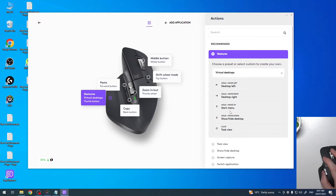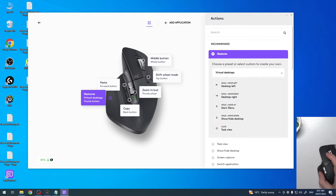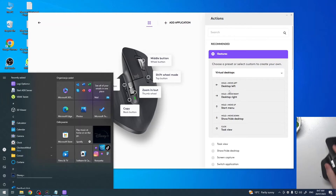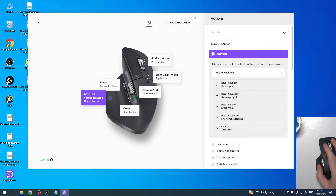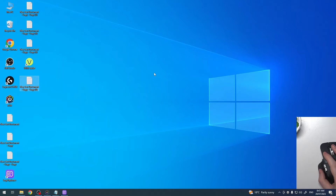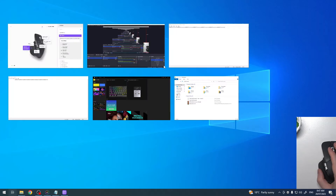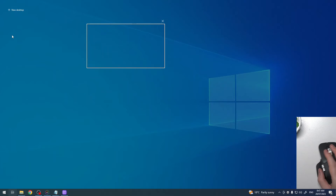We'll move to the right, and when we move up it will open the start menu just like that. When we hold it down it will hide or reveal the desktop. There's also an option to click it once to open the taskbar.